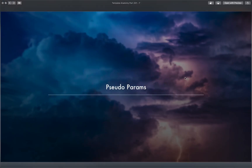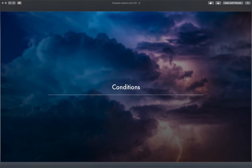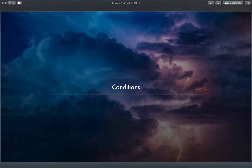Even though there aren't that many pseudo parameters, you'll find yourself using them quite a bit. The final thing to talk about is conditions. Conditions are exactly what they sound like — how we add conditions to whether resources or properties of those resources are created. We make a condition using a function, put it on a resource, and if the condition is met it will either be made or not made. In the next video we'll actually use all three of these concepts in our code.